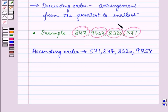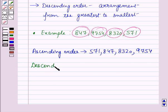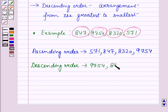Now we will arrange these numbers in descending order. The descending order is the arrangement from the greatest to the smallest. The greatest number is 9754, then 8320, then 847, and the last is 571. So the descending order will be: 9754, 8320, 847, and 571.